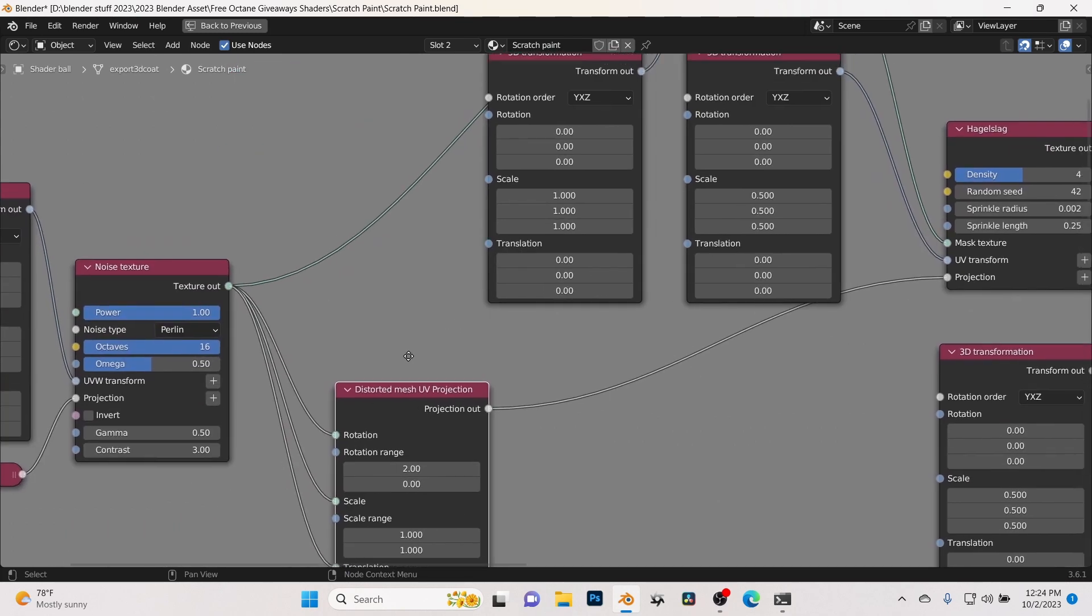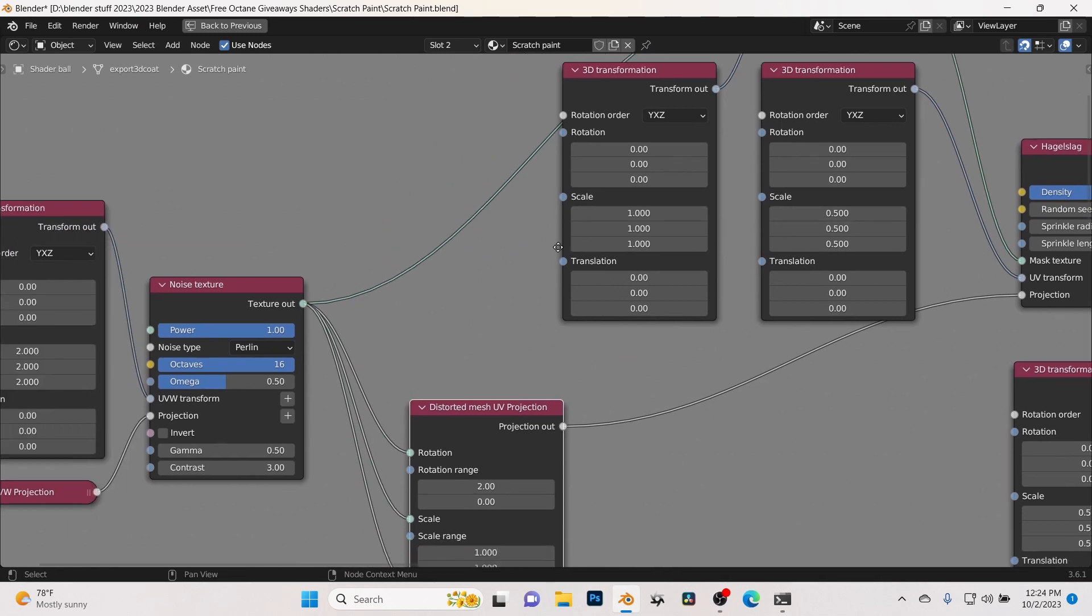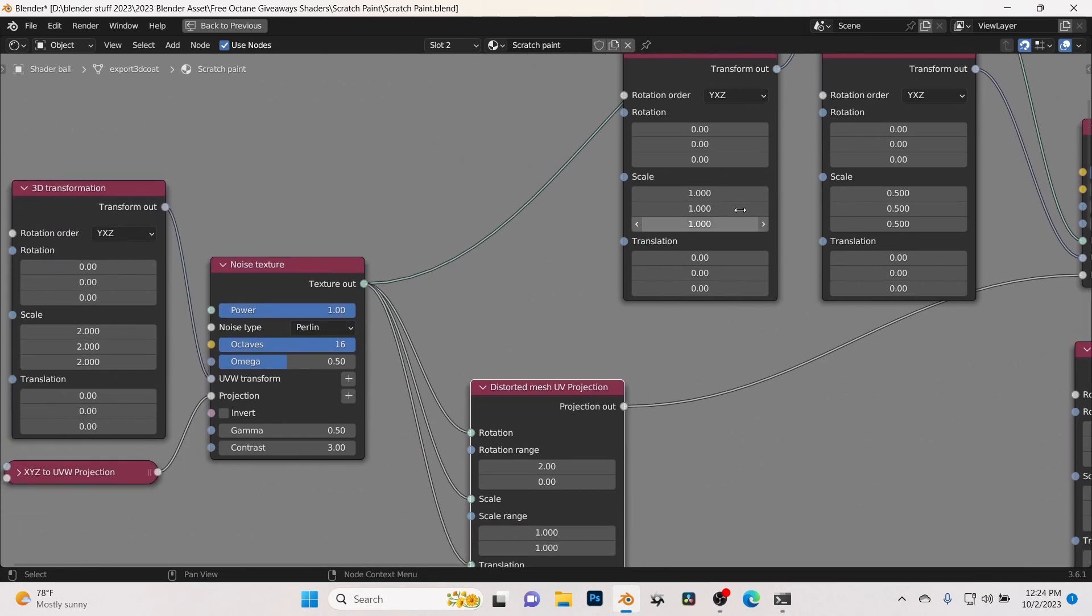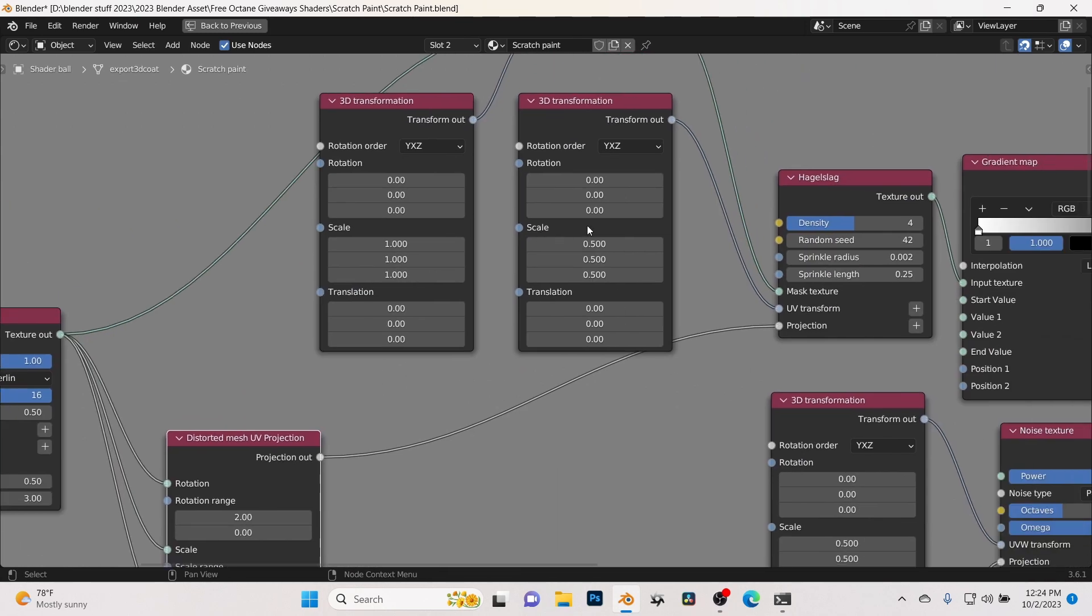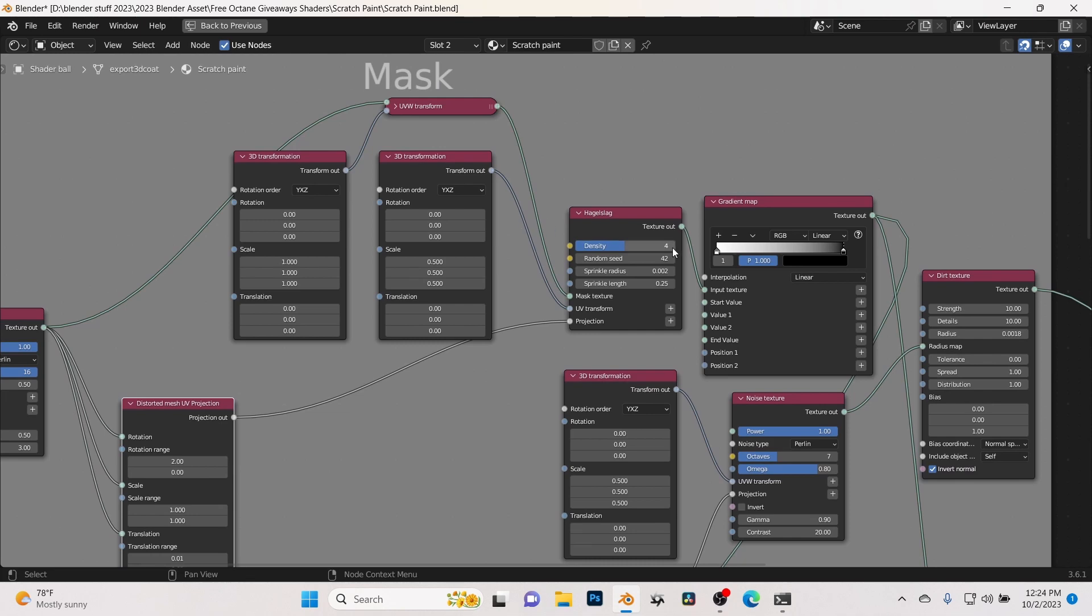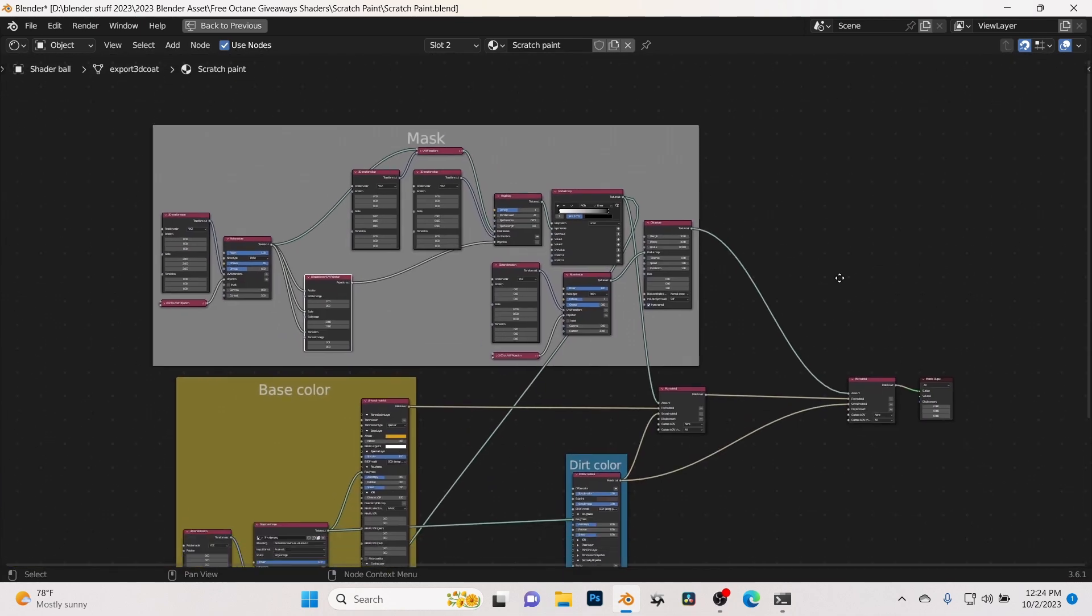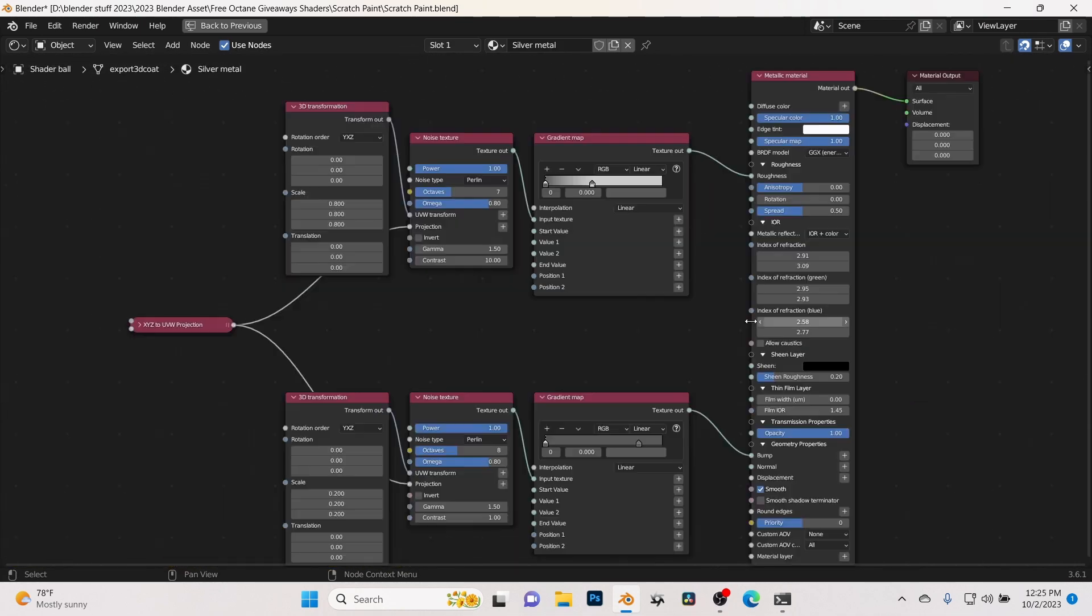And then these are all scale nodes. Play with these scale nodes, see what they do. They change the effects of the actual way the scratches look.